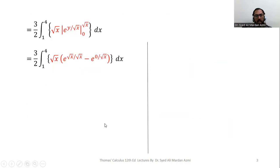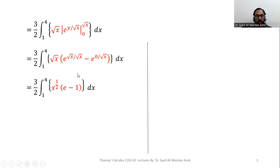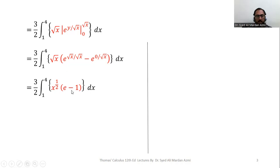In the next step, we will apply limits using the fundamental theorem of calculus. We replace y with square root of x for the upper limit and y with 0 for the lower limit. After applying the limits, square root of x and square root of x cancel out, giving e raised to power 1, and e raised to power 0 is also 1. So from this bracket, we have e minus 1. Now e minus 1 is a constant, so we can take it outside.